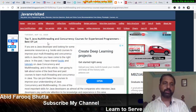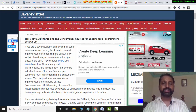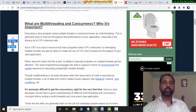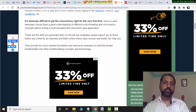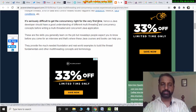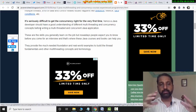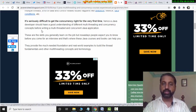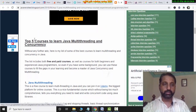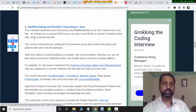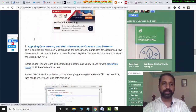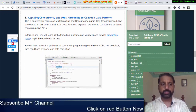Top 5 Java multi-threading and concurrency topics: What are multi-threading and concurrency, and why are they important? It is seriously difficult to get concurrency right the first time. Java developers should have a good understanding of different multi-threading and concurrency concepts. When complexity increases, there will be issues and slowness. Top 5 courses to learn Java multi-threading cover parallel computing and applying concurrency to common Java patterns.